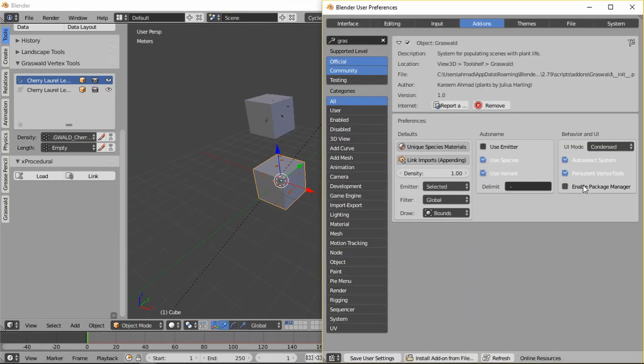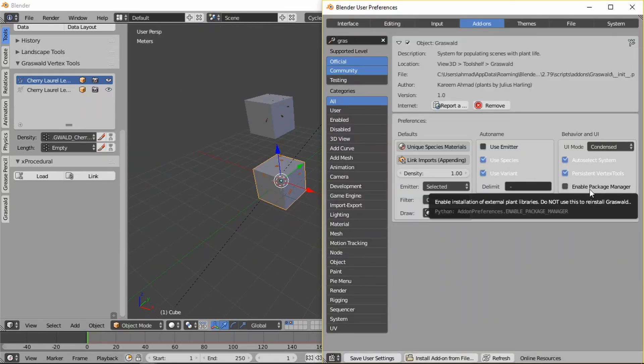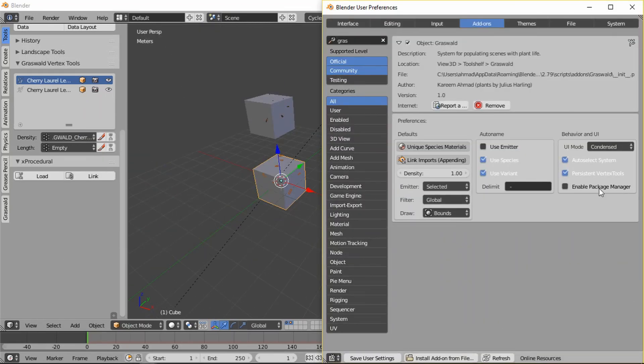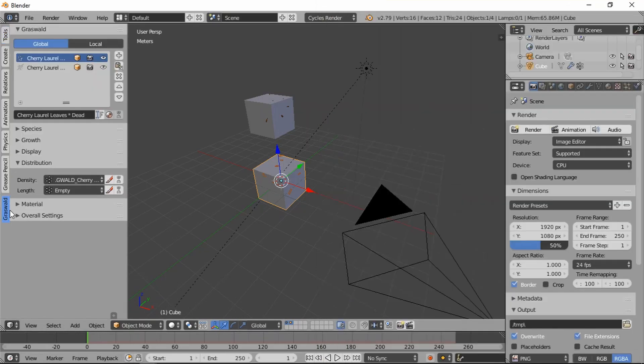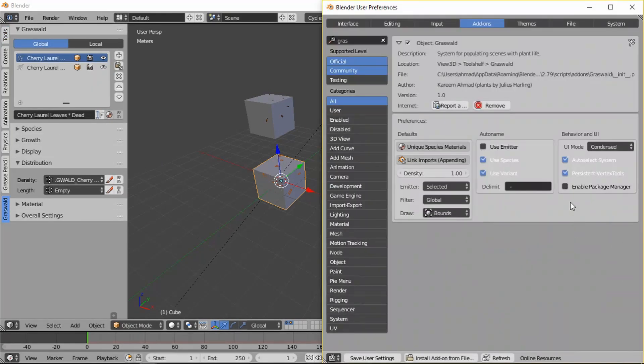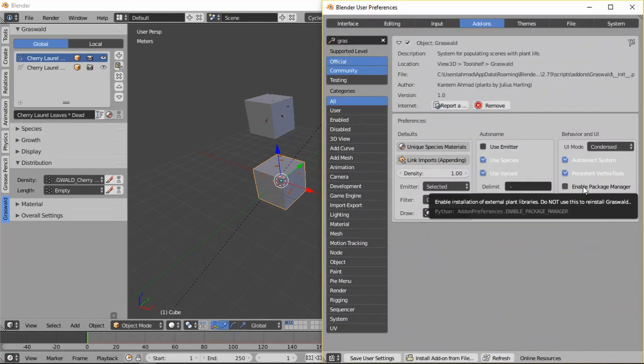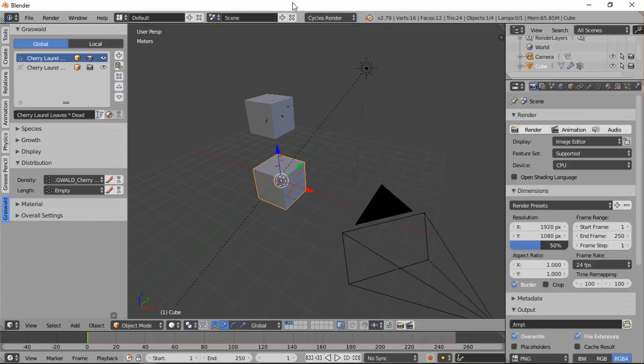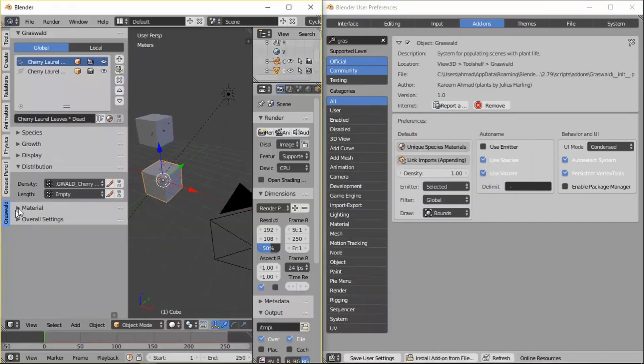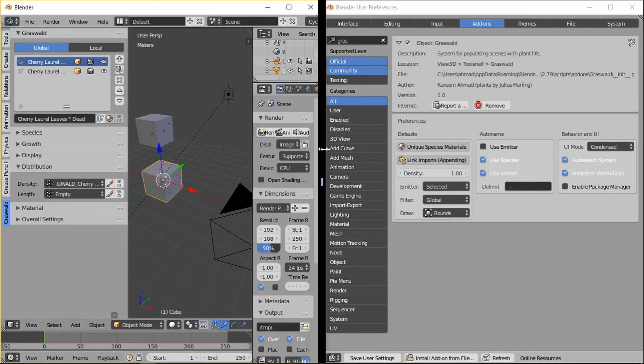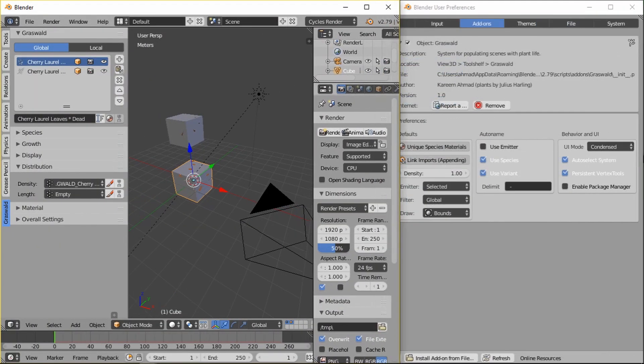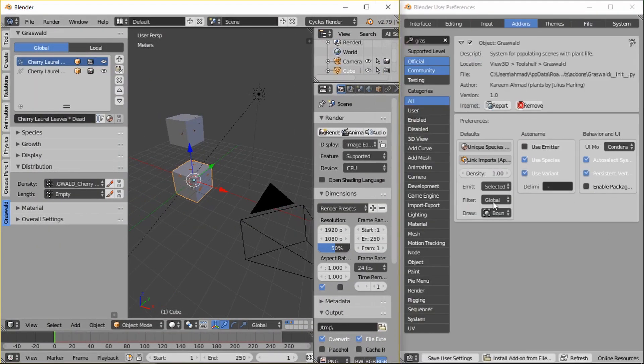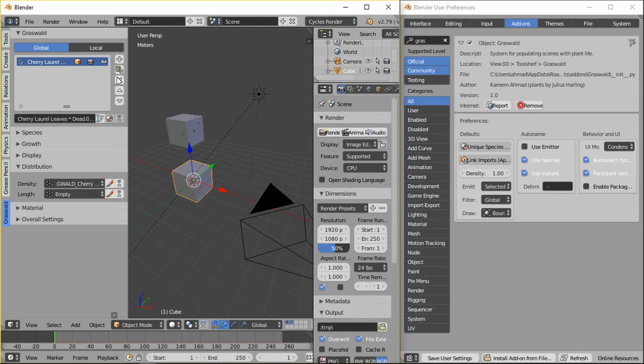And then the last one, yes, this last one, the enable package manager. This is for if you want to start adding your own packages into Grasswold, then that's what this package manager is for. I have it disabled by default because it can be confusing, you know, when you have no systems.